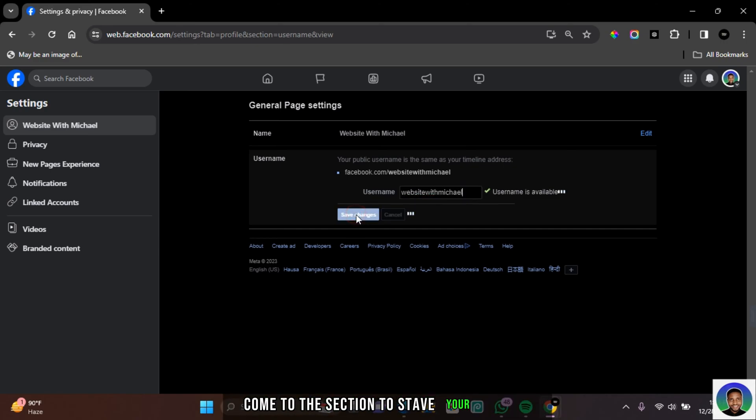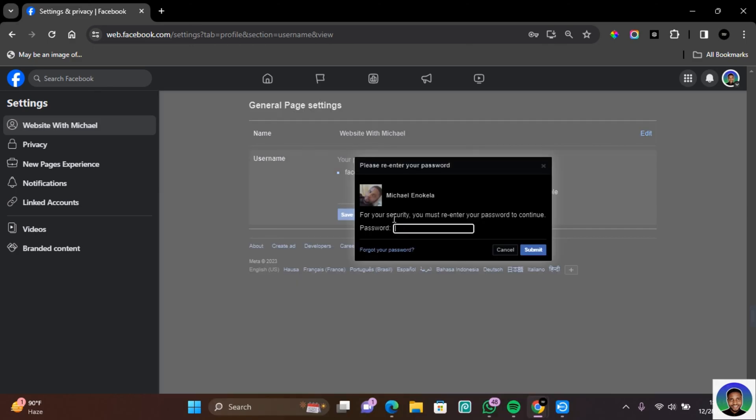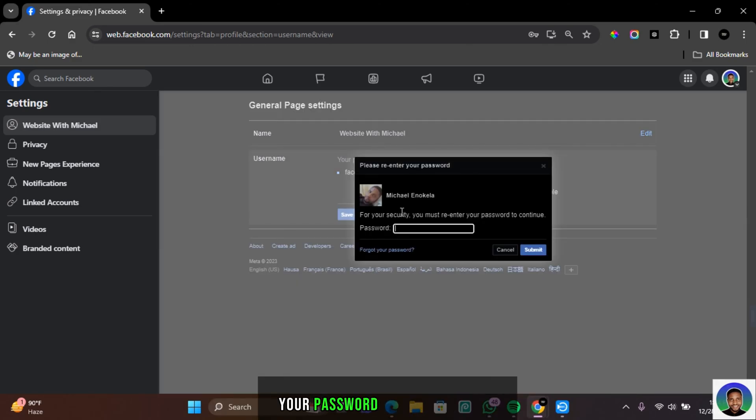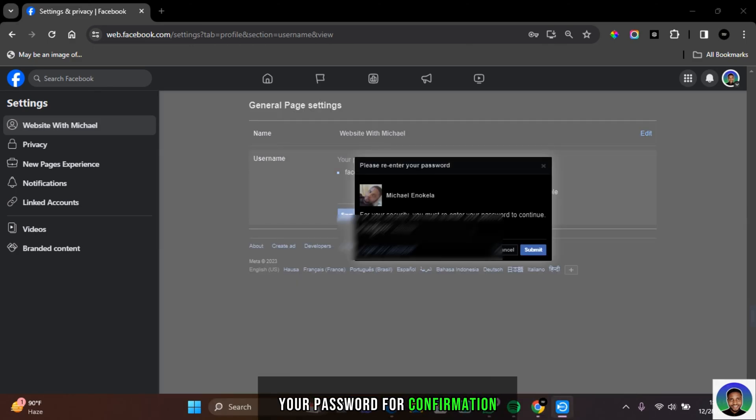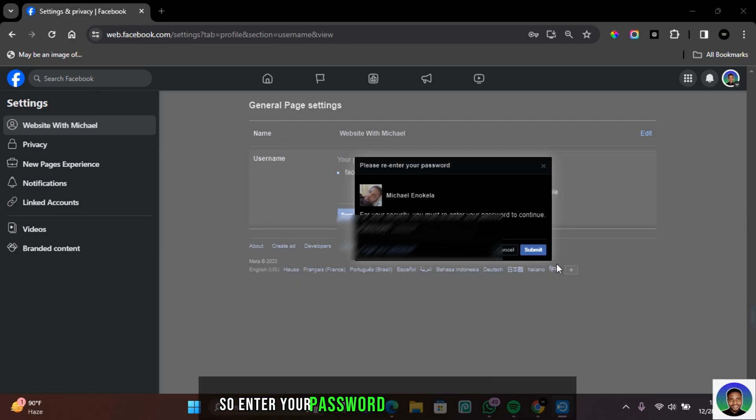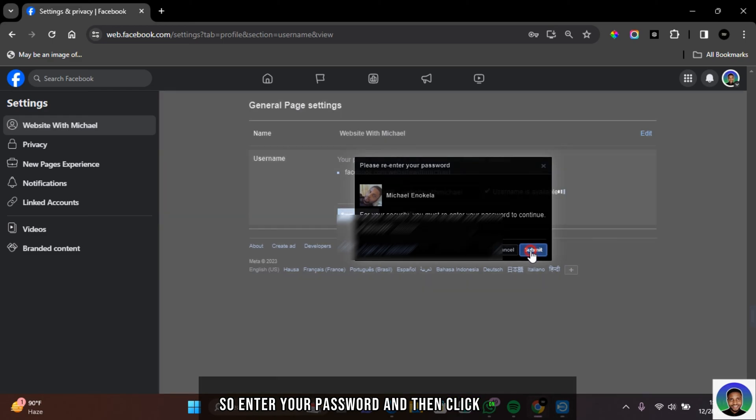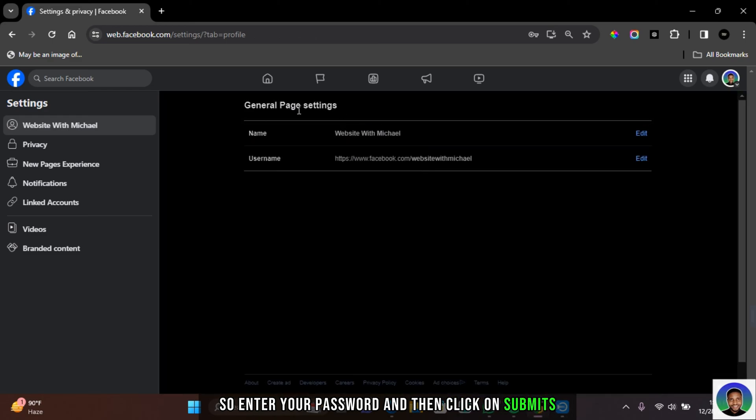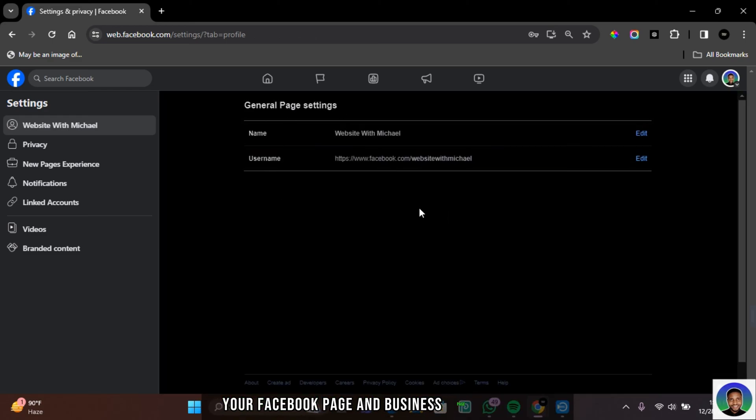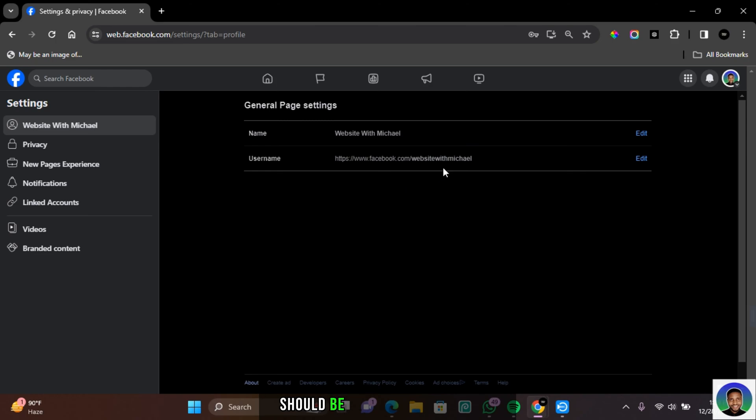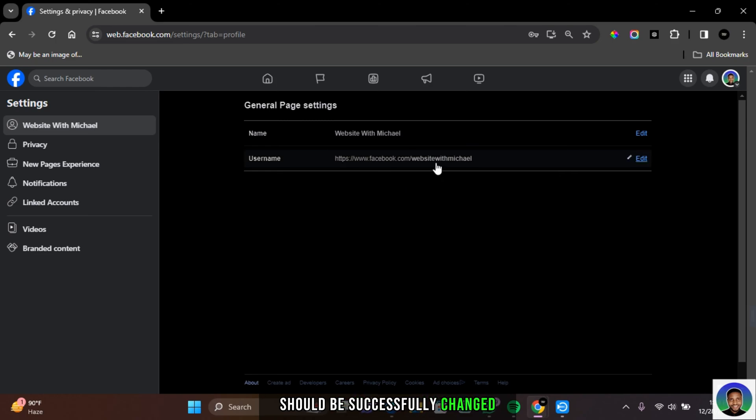Come to this section to save your changes. You'll be requested to input your password for confirmation. So enter your password and then click on submit. And with that, your Facebook page and business page URL or link should be successfully changed.